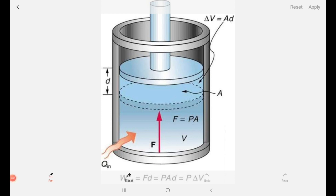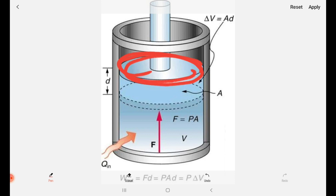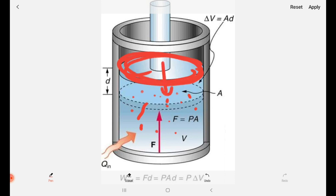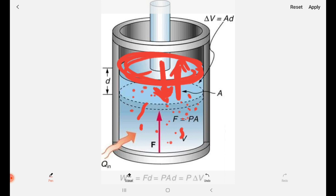Basically, in order to derive work done in an isothermal process, we need to understand work done on the gas and work done by the gas. In an isothermal process, temperature remains constant. Now, consider a piston and cylinder — the best example is an injection tube. The gas or liquid molecules are inside. When pressure is applied, the piston compresses the gas; when pressure is removed, the gas expands.